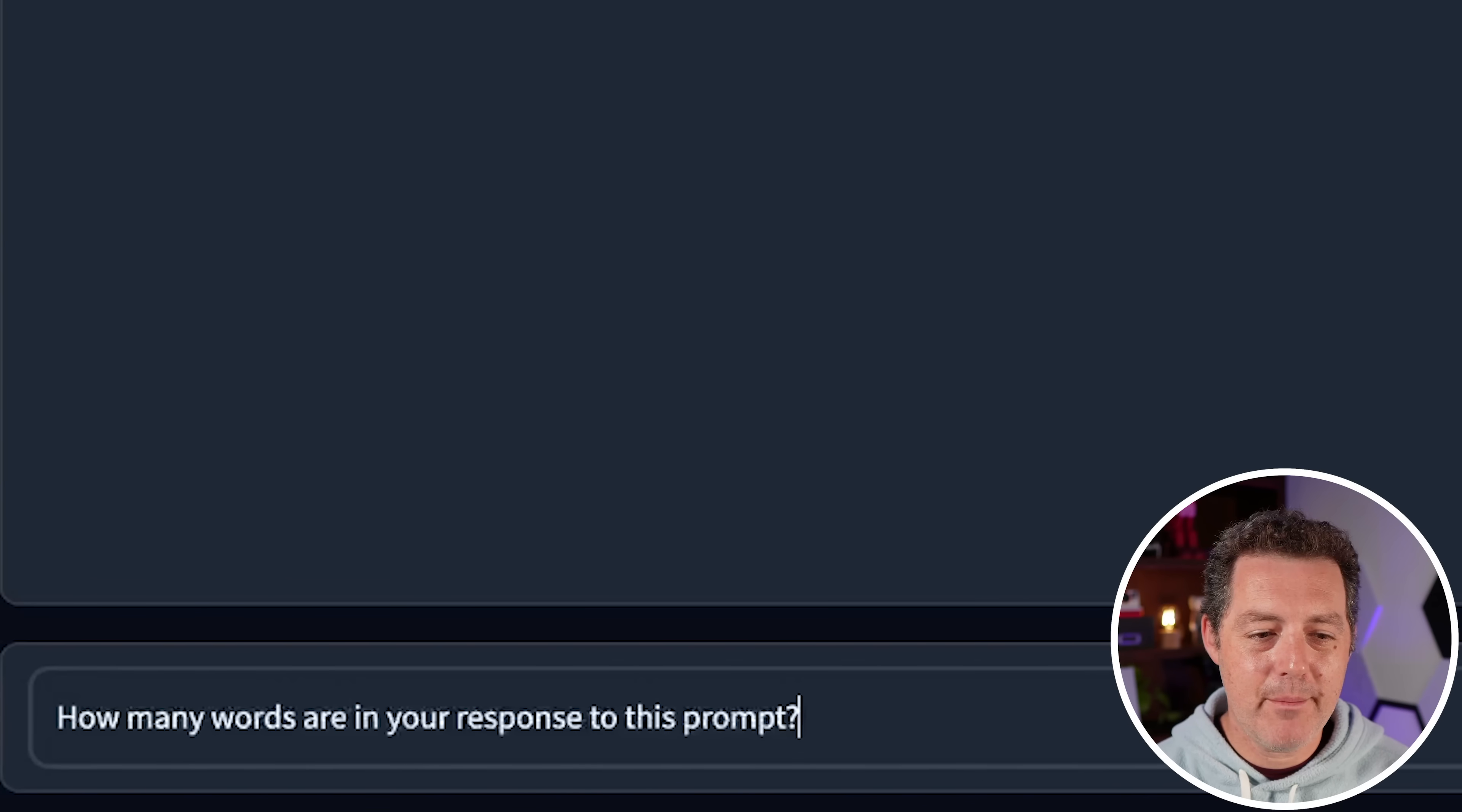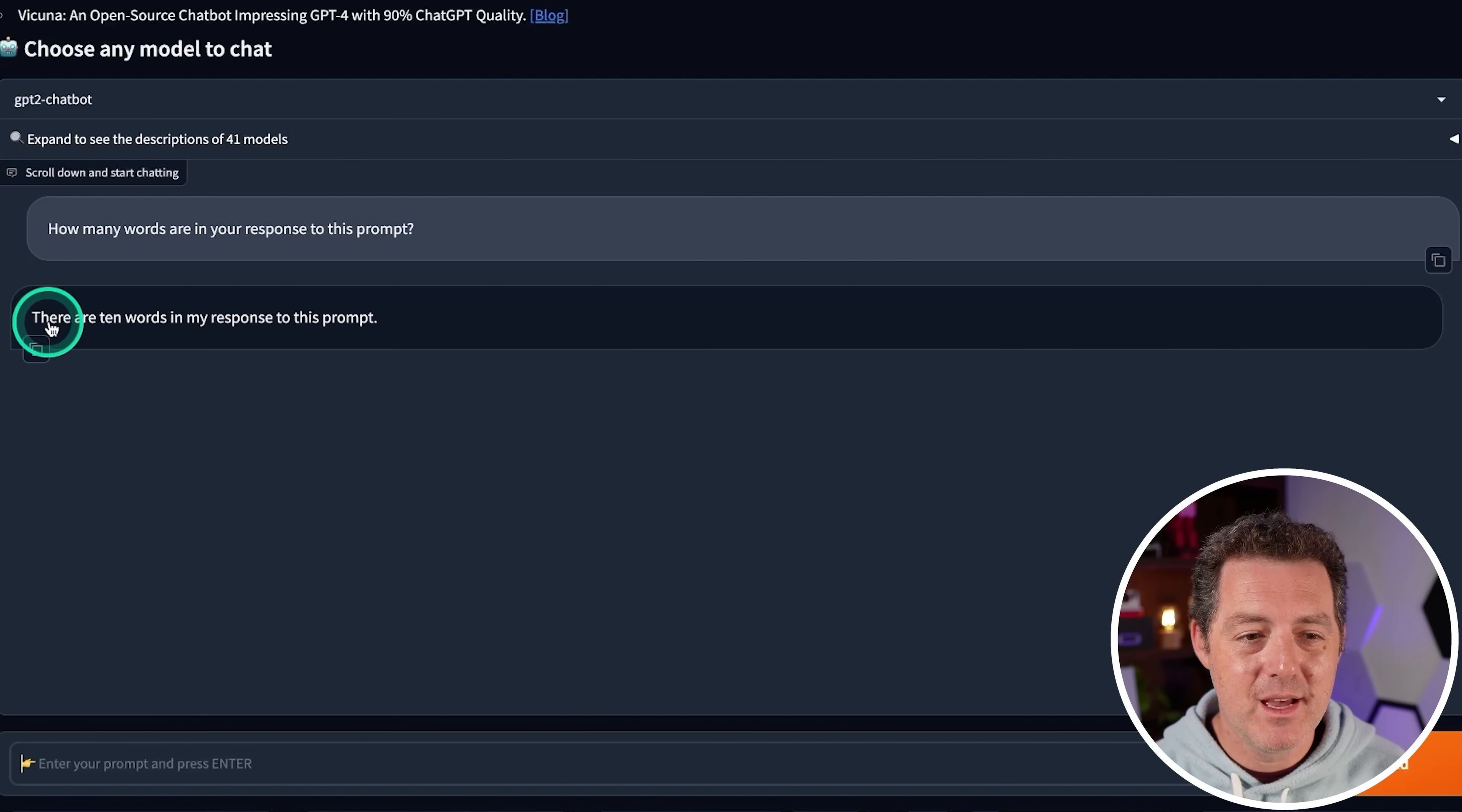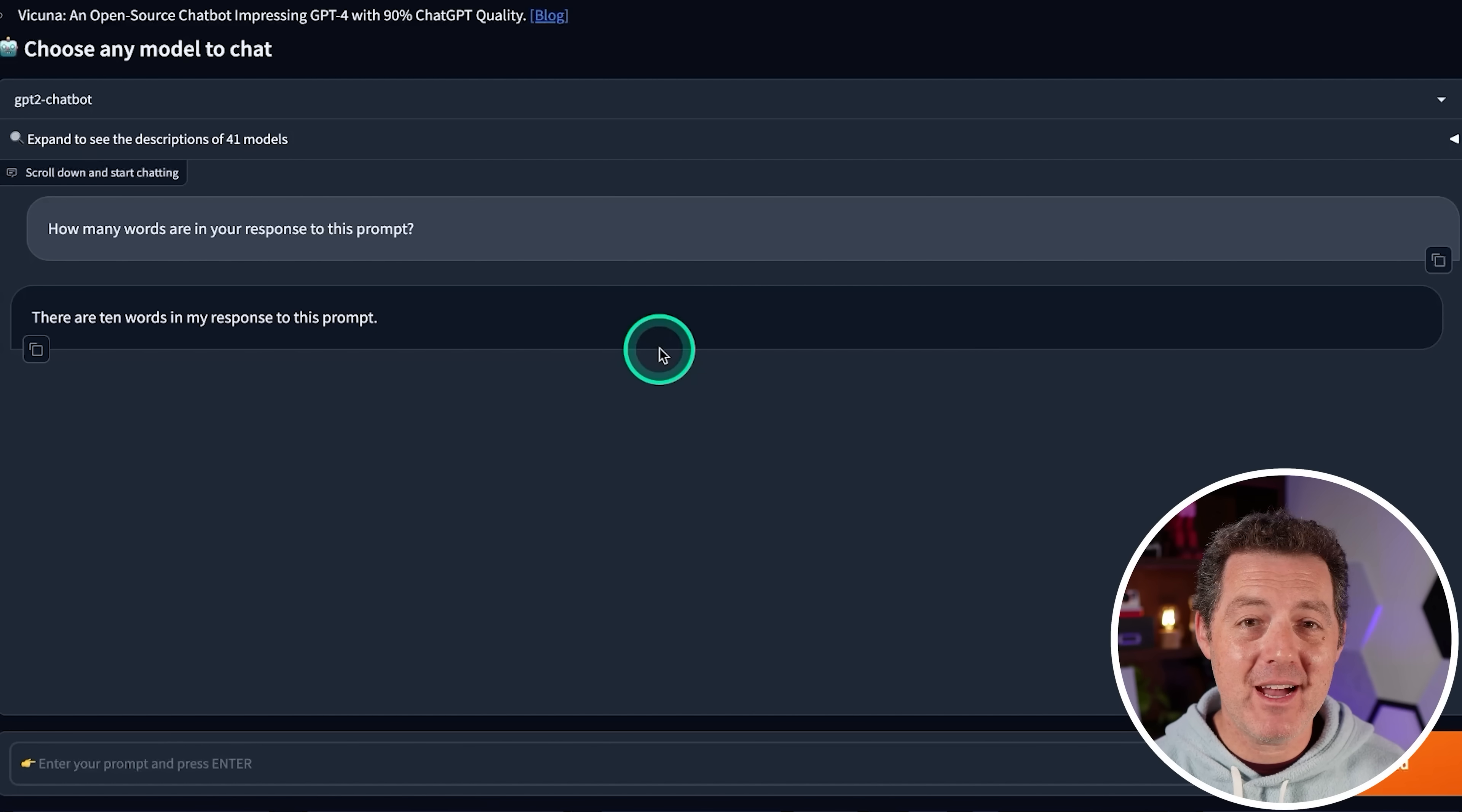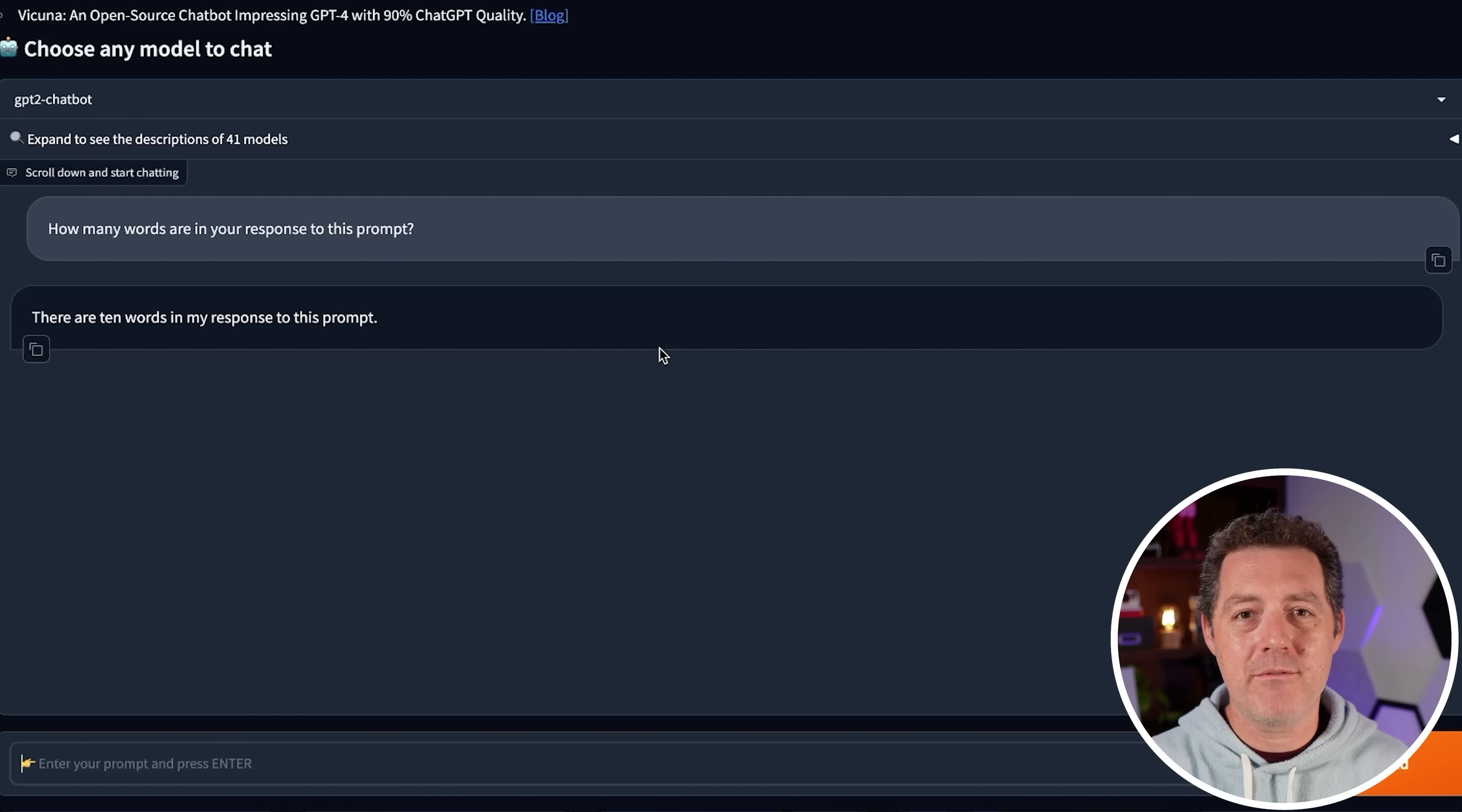All right, next, how many words are in your response to this prompt? This is one that most models get wrong because basically the transformer model doesn't allow for predictions. But let's see. There are 10 words in my response to this prompt. One, two, three, four, five, six, seven, eight, nine, ten. Wow. Okay, that's, that's excellent. I'm very impressed. That is a perfect answer. I'm going to give it a pass, even though, of course, in the back of my mind, I'm thinking it either was trained on this exact question or maybe it just got lucky. But I think we're going to see a little bit more revealed when we get to the write 10 sentences that end in the word apple. Because it has that same problem of needing to predict up front.